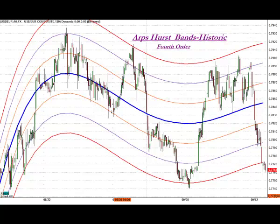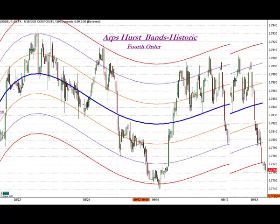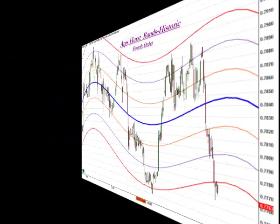Unlike other regression channel tools, the ARPS Hurstbands Historic also provides you with the opportunity to project these bands into the future, providing a statistical best guess at the direction of the price movement. Of course, the further into the future the bands are projected, the lower the statistical odds are of their accuracy.